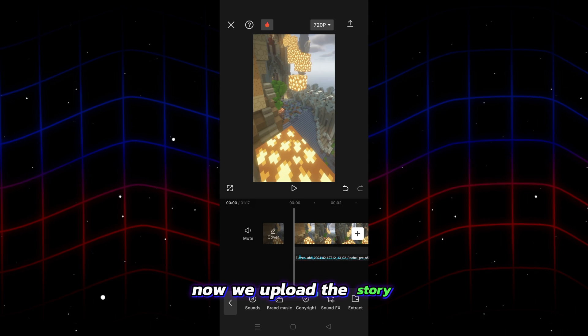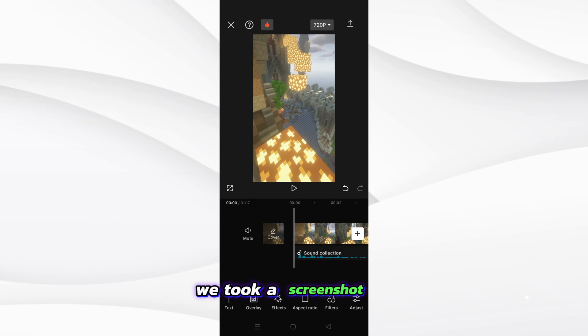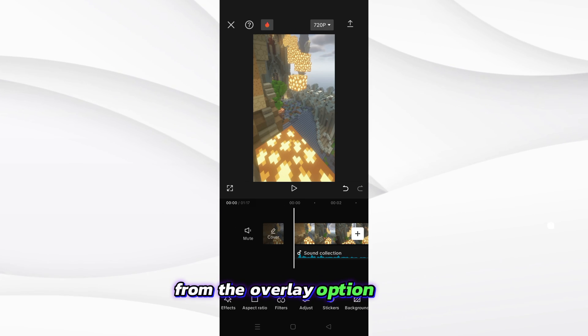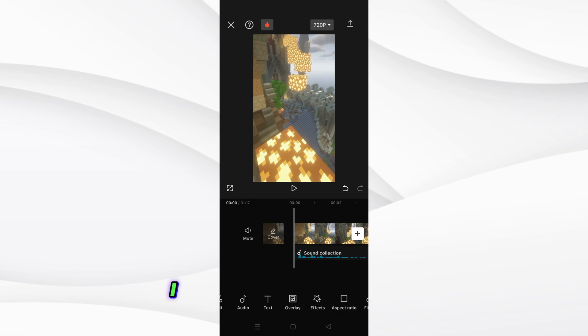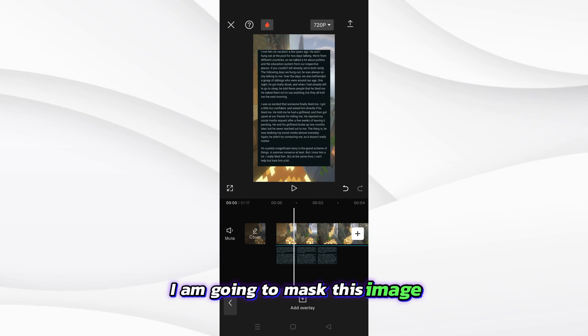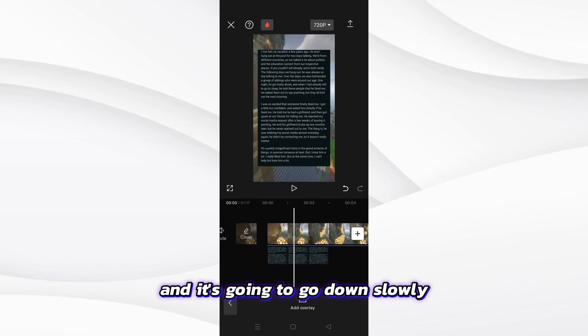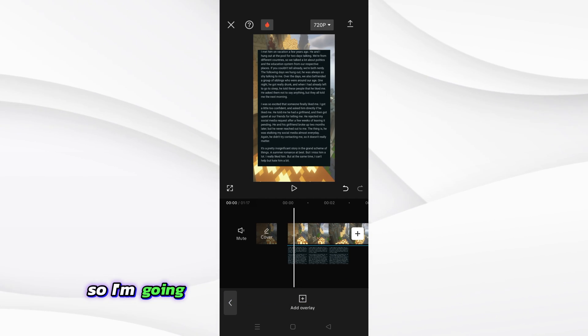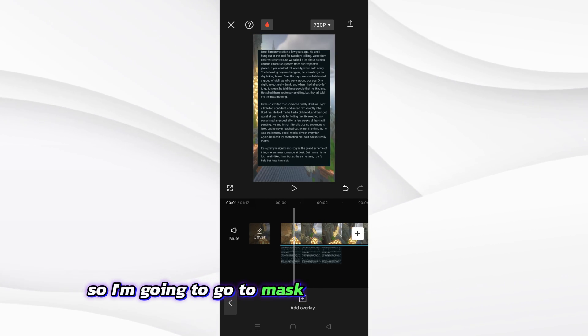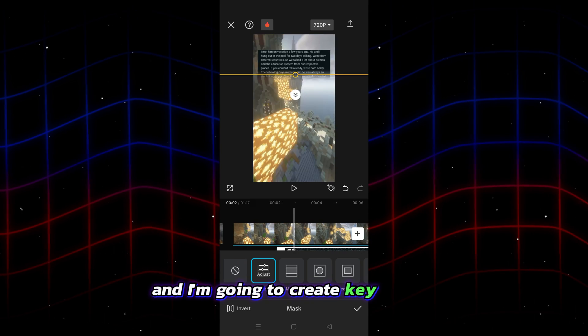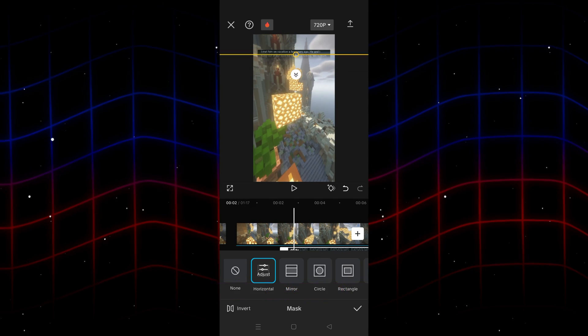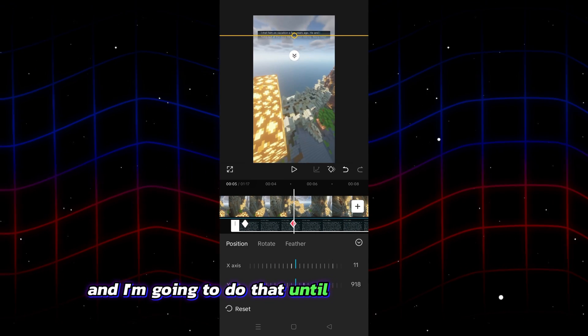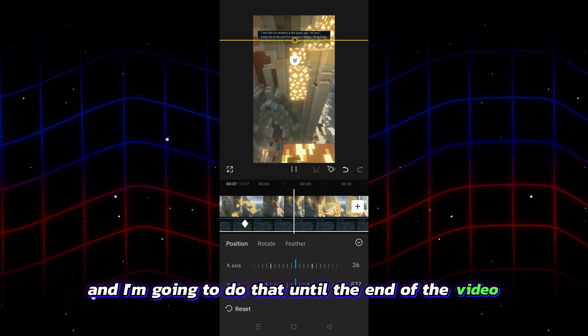Now we upload the story we took a screenshot of from the overlay option here. I'm going to mask this image and it's going to go down slowly. So I'm going to go to mask from the options below and I'm going to create keyframes and I'm going to do that until the end of the video.